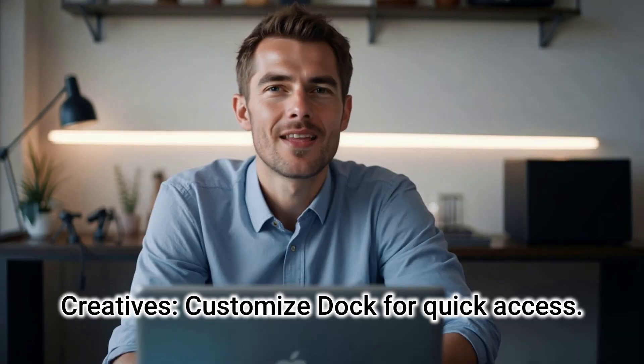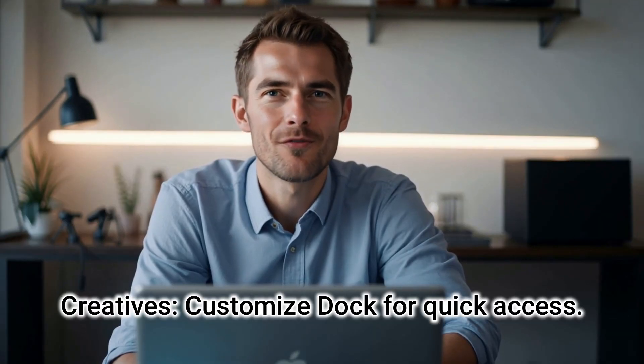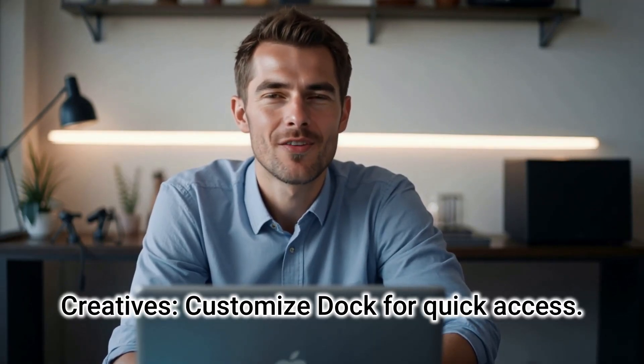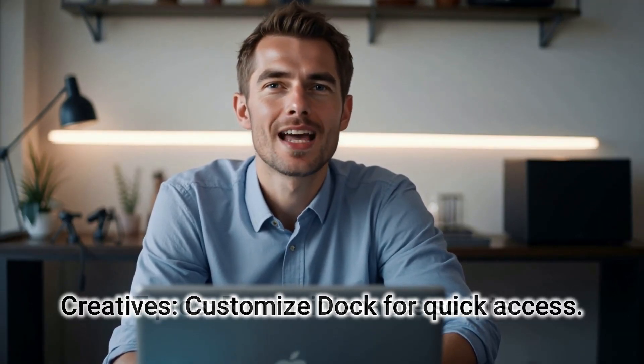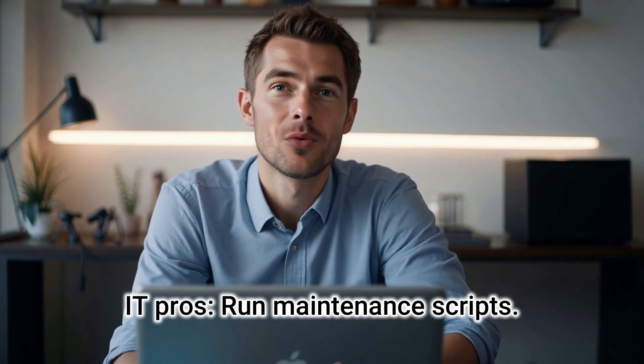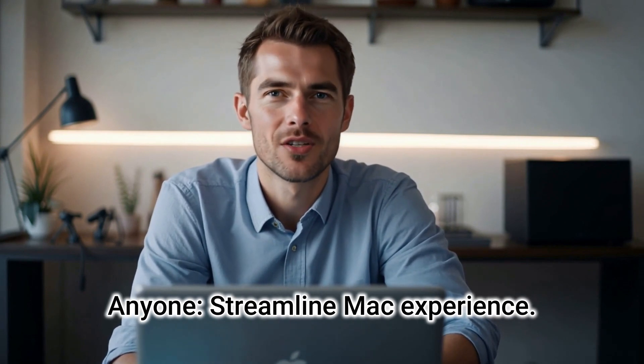Use cases? MacPilot is perfect for creatives customizing their dock for quick access, IT pros running maintenance scripts, or anyone wanting to streamline their Mac experience.